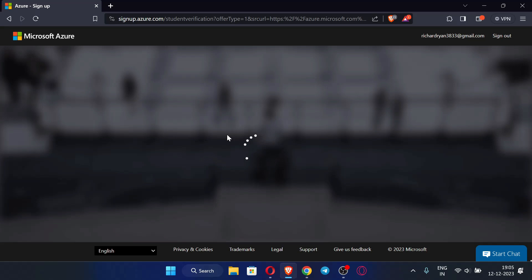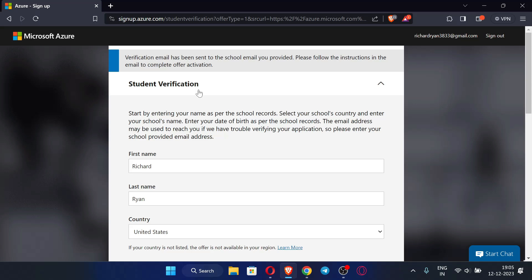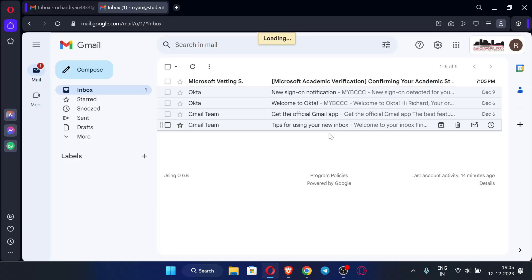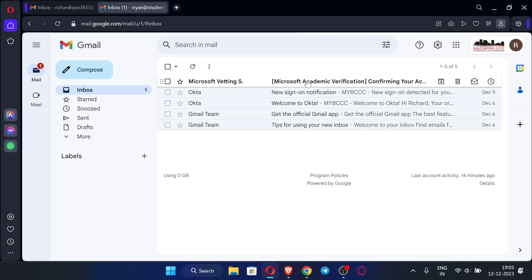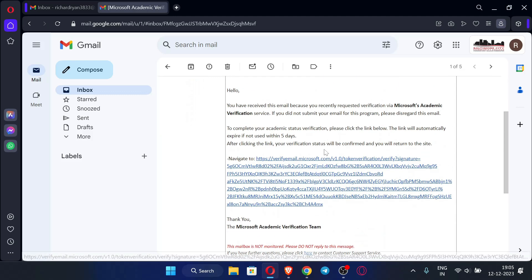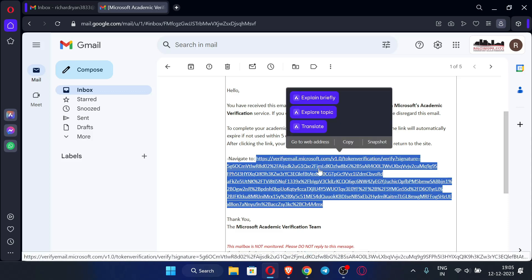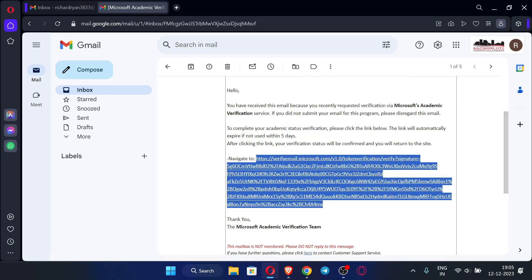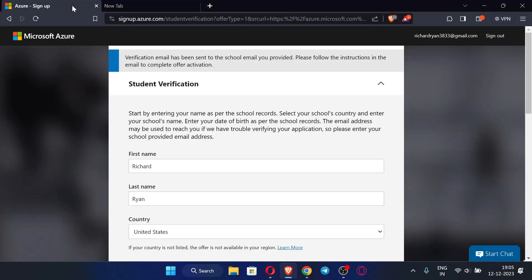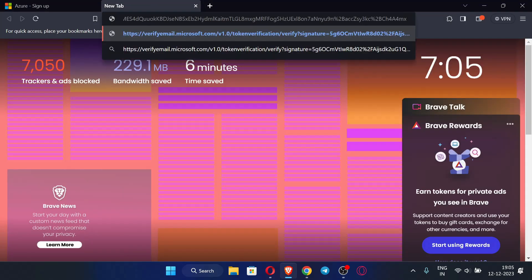It's going to take some time. You can see a verification email has been sent to the school email you provided. Check your school email — you can see we have received the mail for verifying our Azure account. Copy the verification link from the email. Copy the whole link and don't paste it here — paste it in the same browser where you started the Azure process, then click Enter.